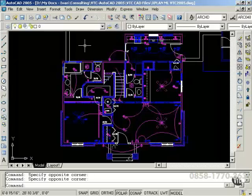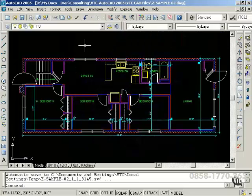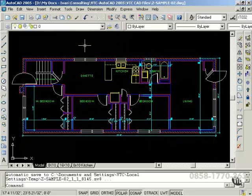Hello, and welcome to VTC's AutoCAD 2005 for Architects training tutorial. My name is Ivanhoe Tejeda, and this tutorial is a continuation of my previous VTC title, AutoCAD 2004 for Architects. The goal of this tutorial is to cover advanced 2D topics and beginning 3D topics as they relate to the use of AutoCAD in an architectural environment.